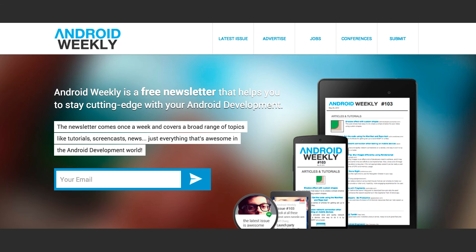Last but not least, we also subscribe to the newsletter Android Weekly. The newsletter comes out every week and it's a great way to see a summary of what's happening in Android that week.